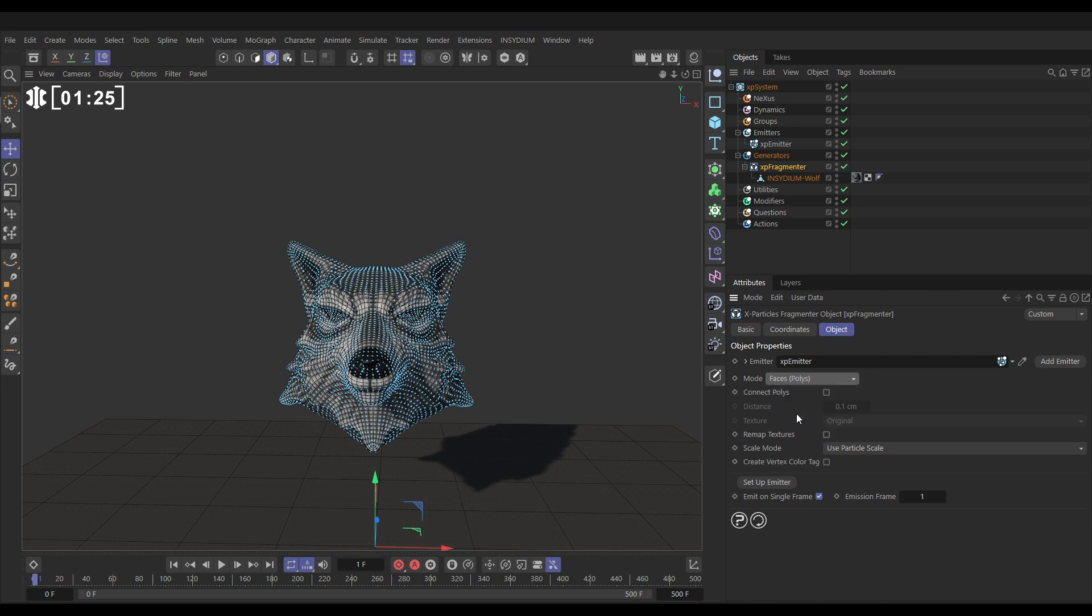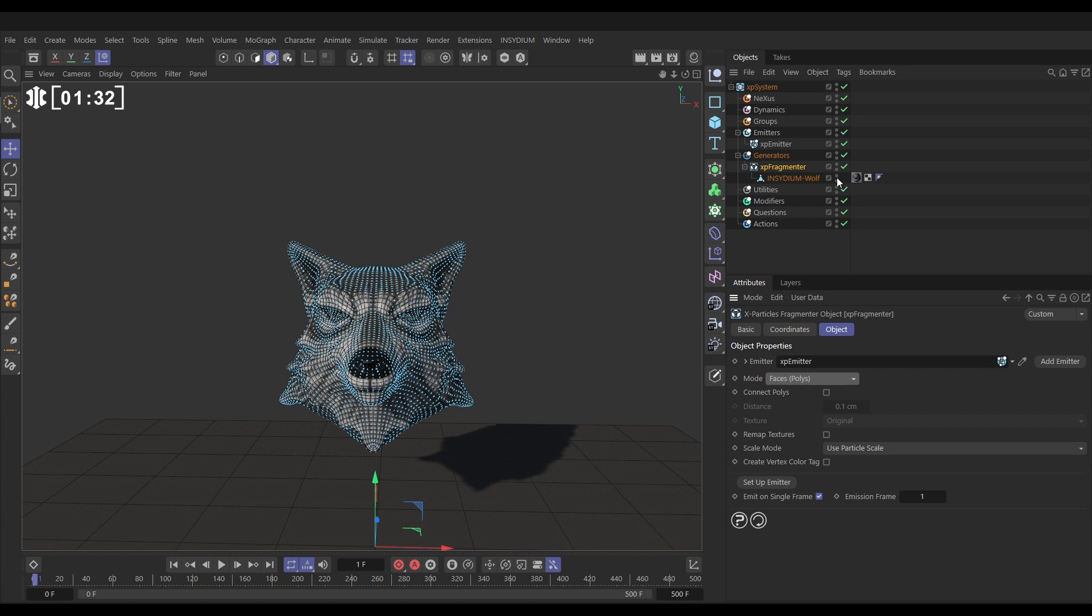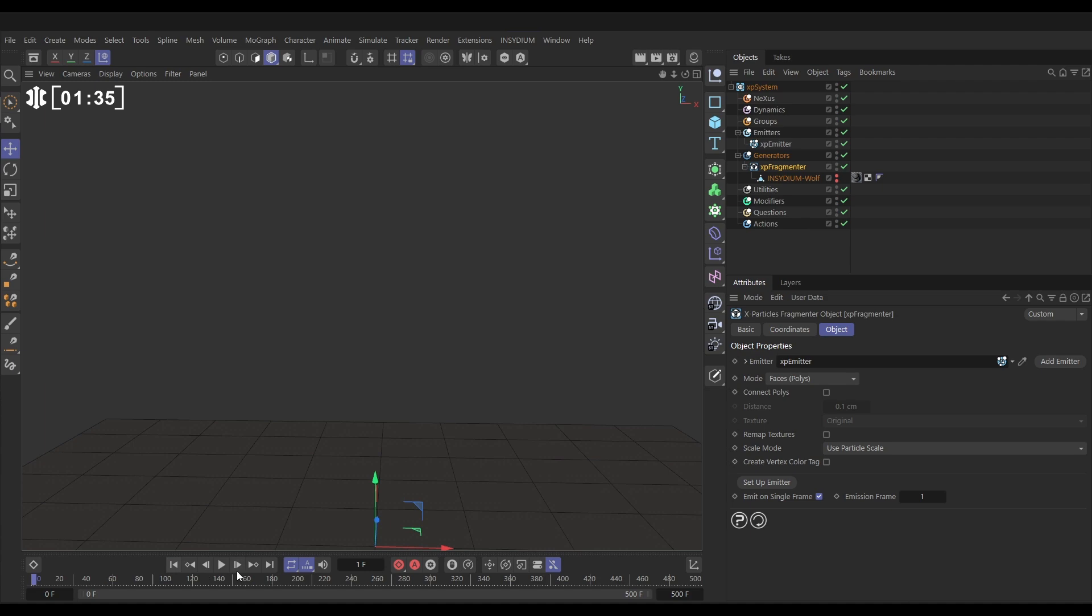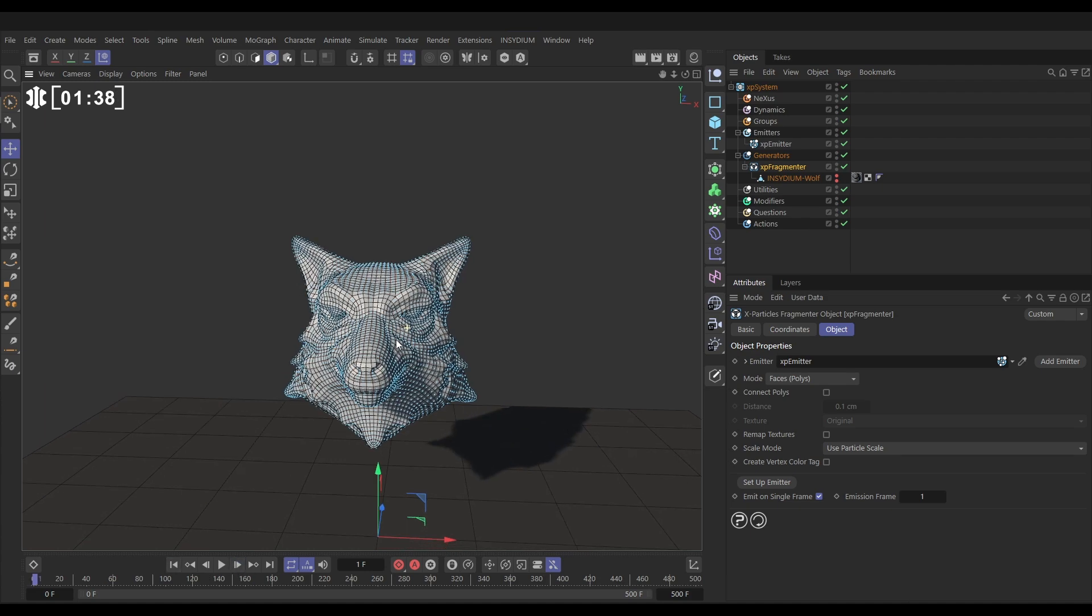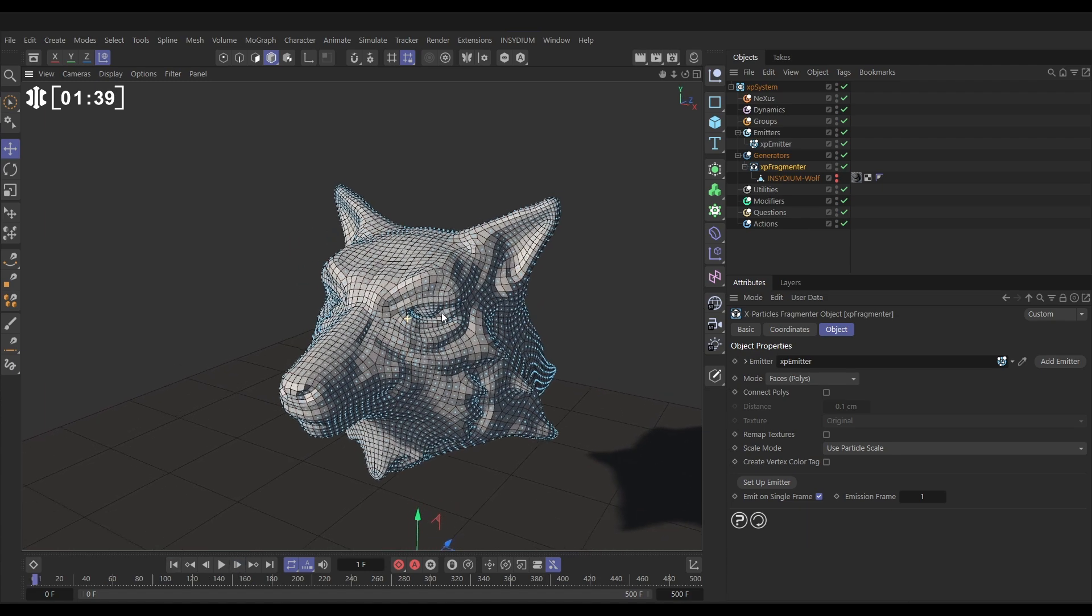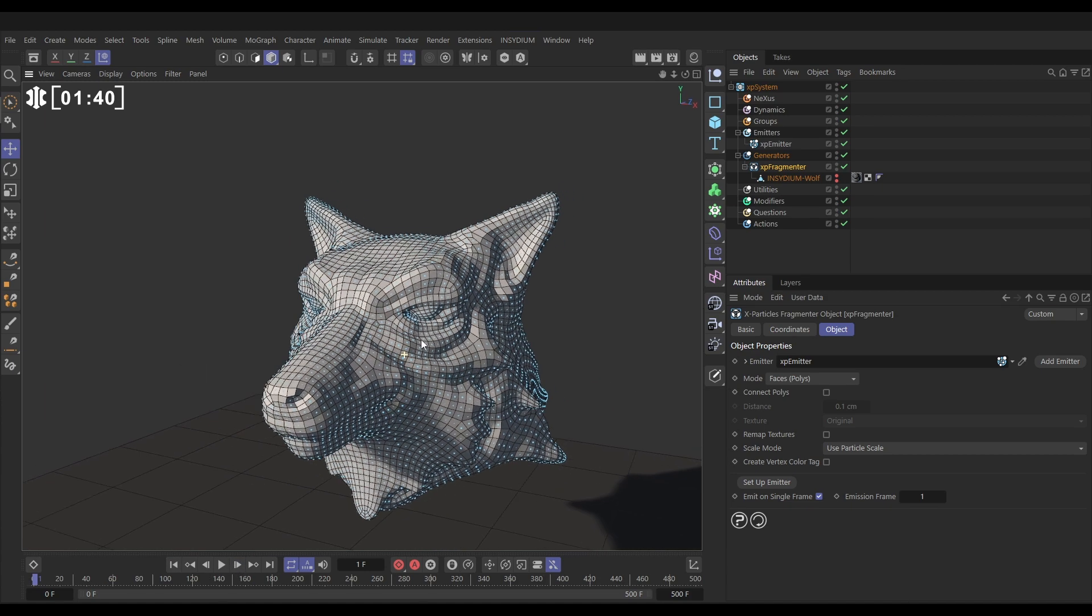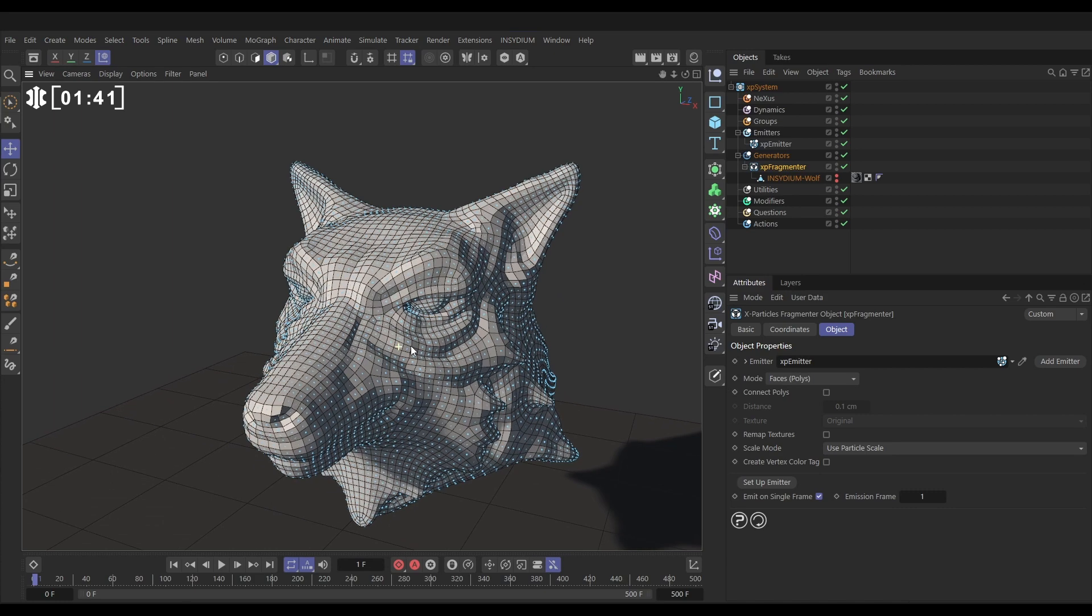If we make our original wolf invisible now and go forward a frame, it generates the particles and then it's generated new polygons in the shape of our wolf head. Let's just make our particles invisible.